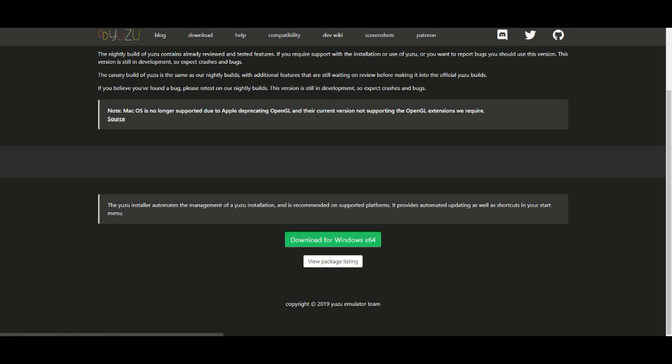After you download this, make sure you get the Yuzu Canary. It's very important to get the Yuzu Canary. Do not get the Nightly version due to the fact that it's still in beta version and it does not work AAA games at all. It does not run AAA games at all.